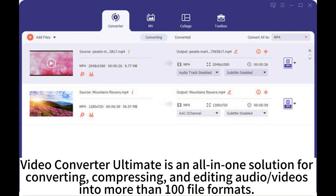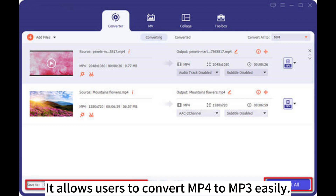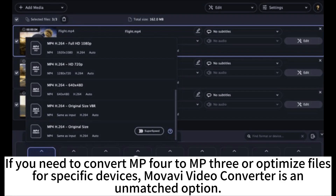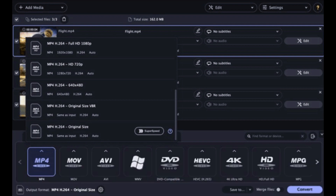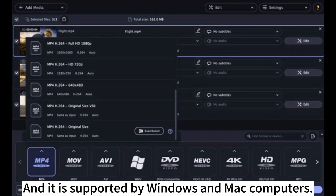Video Converter Ultimate is an all-in-one solution for converting, compressing, and editing audio and videos into more than 105 formats. It allows users to convert MP4 to MP3 easily. If you need to convert MP4 to MP3 or optimize files for specific devices, Movavi Video Converter is an unmatched option, and it is supported by Windows and Mac computers.